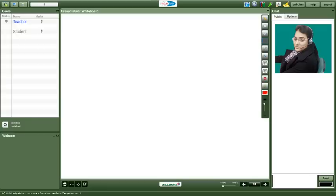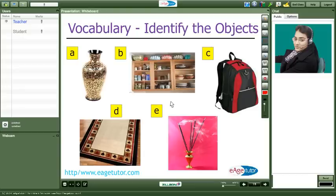Let me now show you a sample of how we teach. Hello Meeta. Hello ma'am. Meeta can you see this picture slide on your monitor? Yes ma'am I can see.